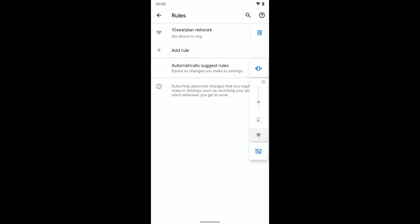And then when I disconnect from this Wi-Fi, so when I leave the house, it'll go back to vibrate, what I had it at before the rule went into effect. Hope that makes sense. So basically how this now works for me is when I connect to the Wi-Fi network, my phone gets set to ring, and when I disconnect from it, it goes back to what I had it previously at, which was vibrate.